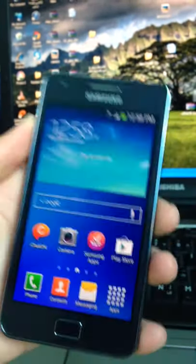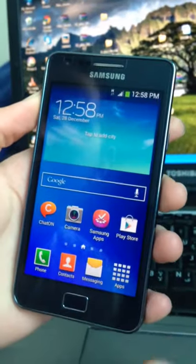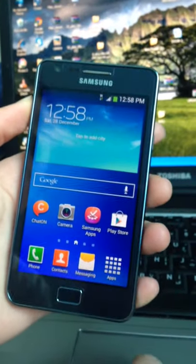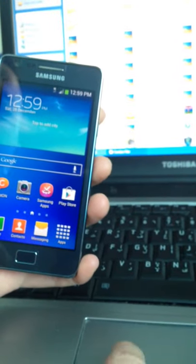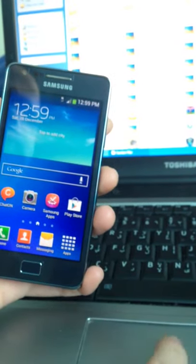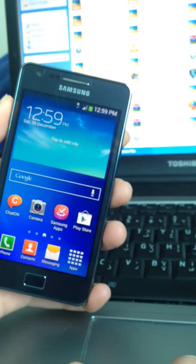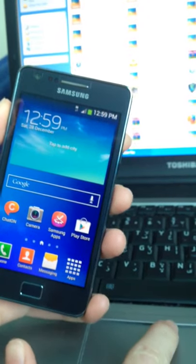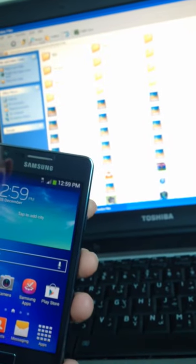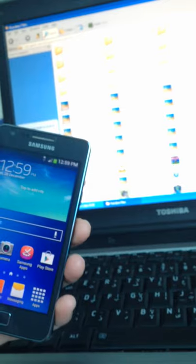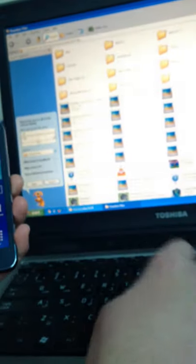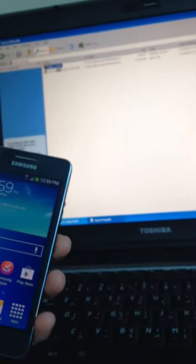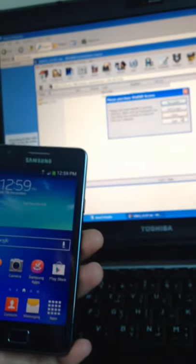Now what you're gonna need is Odin. Just a minute, sorry I have random files here. Alright, now Odin version 3.07 and the zip file you can download from the description.